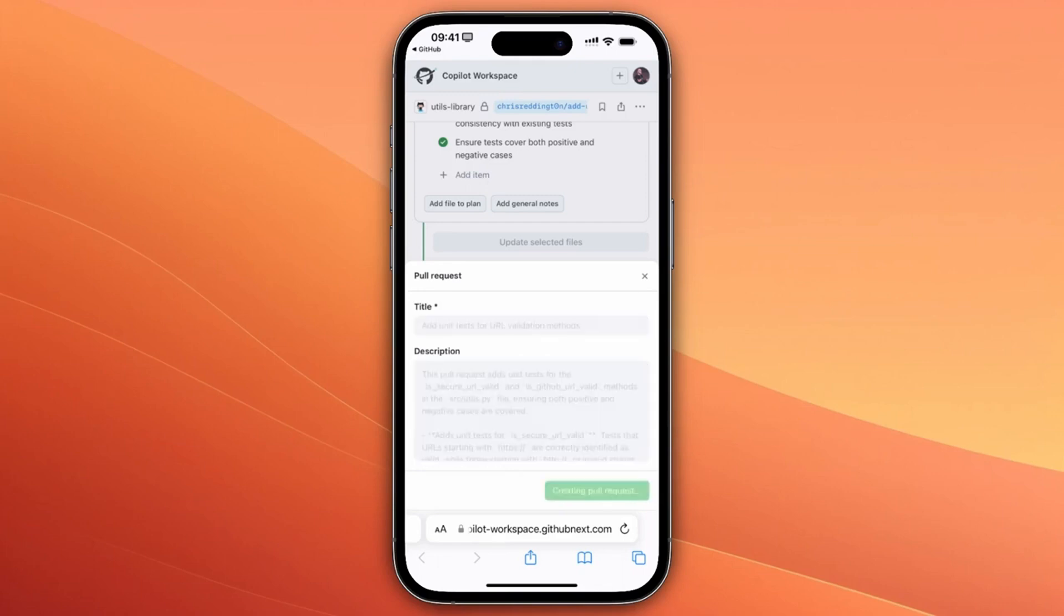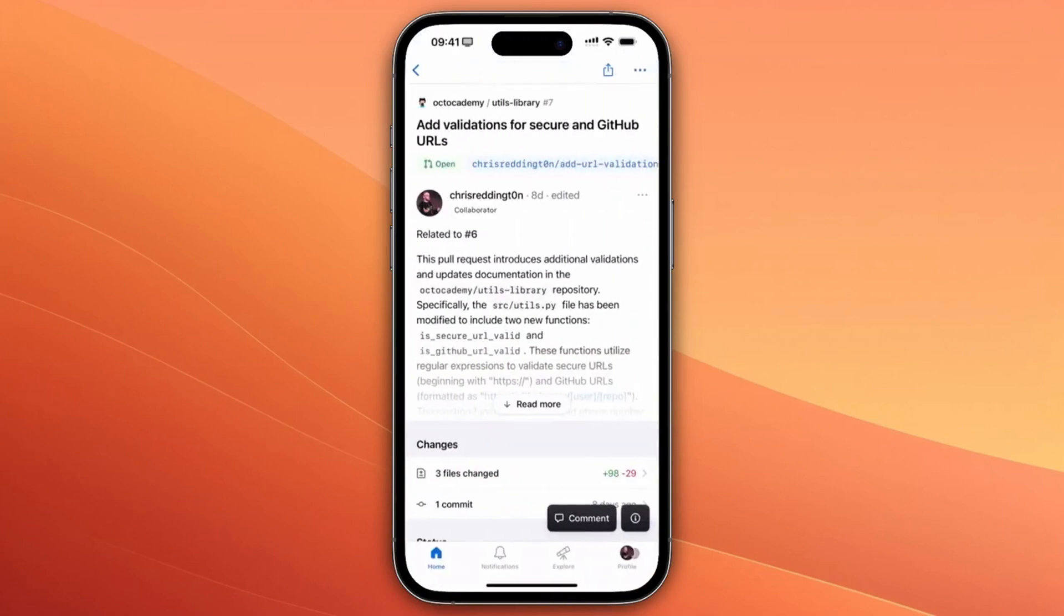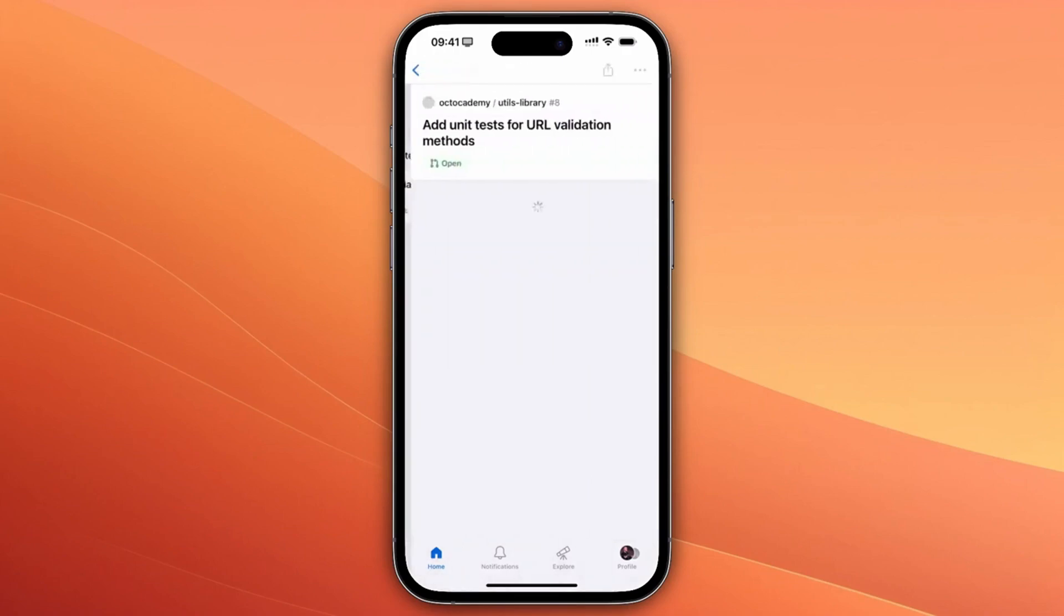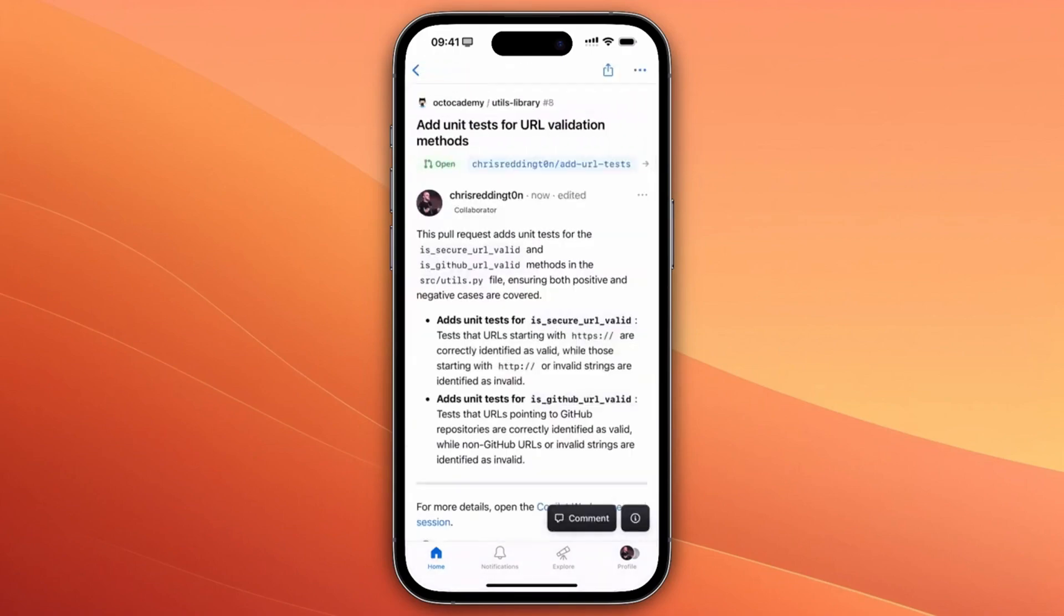Let's get that created. After switching back to the mobile app, you'll be able to find your new pull request is available. Exploring ideas on the go has never been easier thanks to Copilot Workspace.